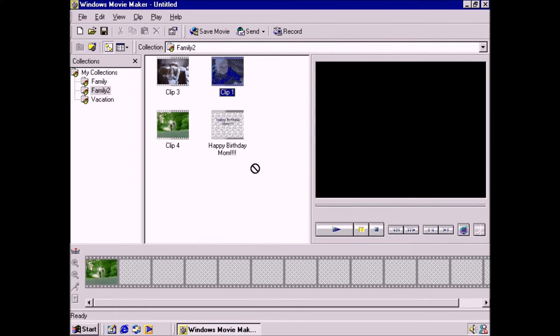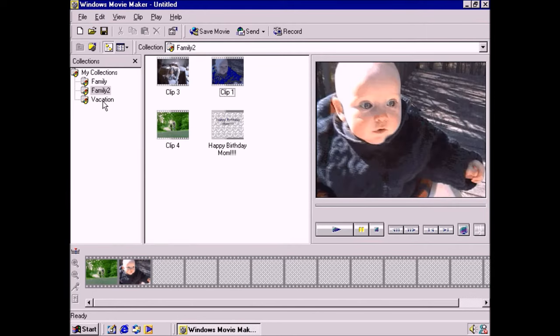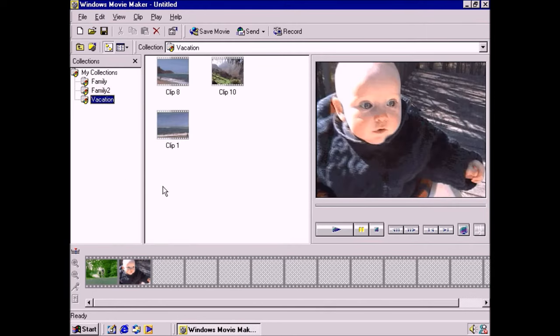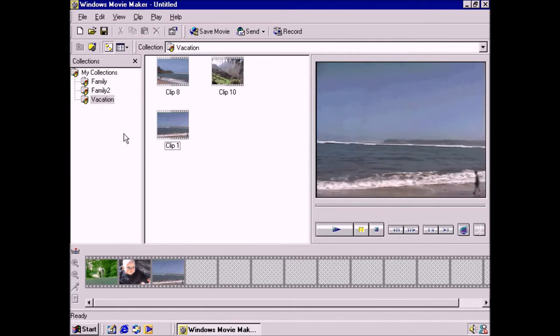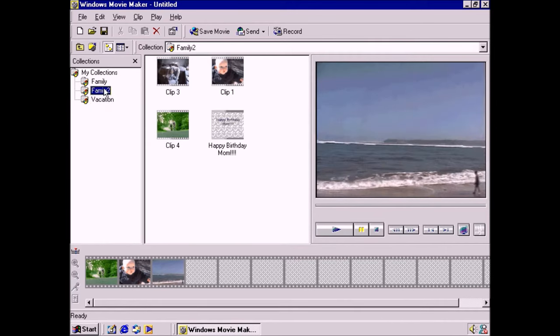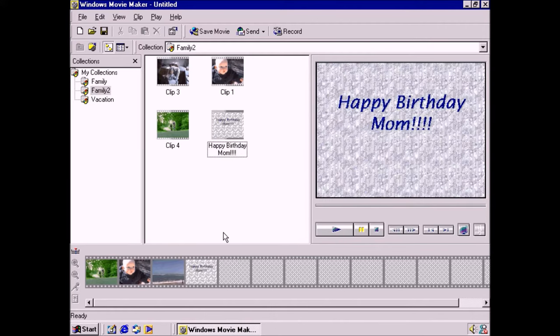I can grab more clips to show her what we've been doing in the last year. Here's also a little JPEG file I created called Happy Birthday Mom, which I'll add at the end. Actually, I think it would look better at the beginning.